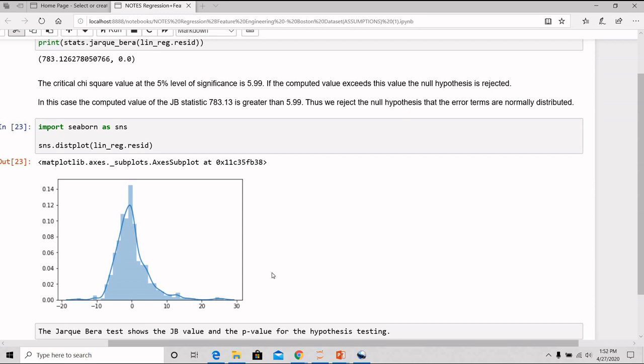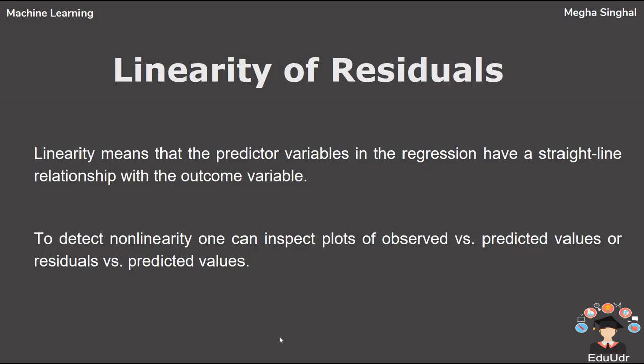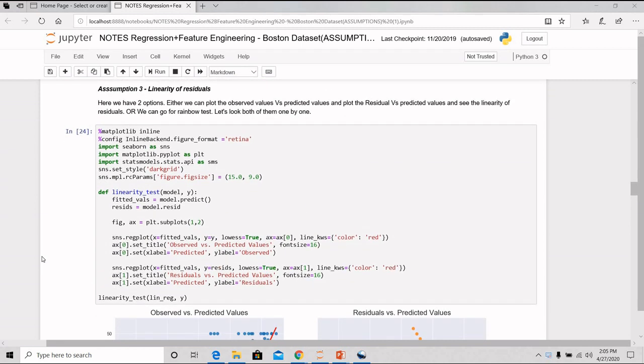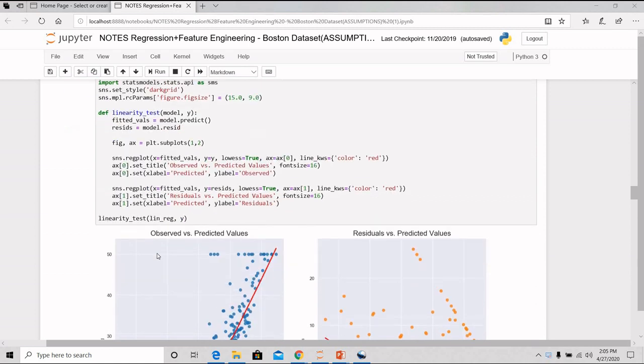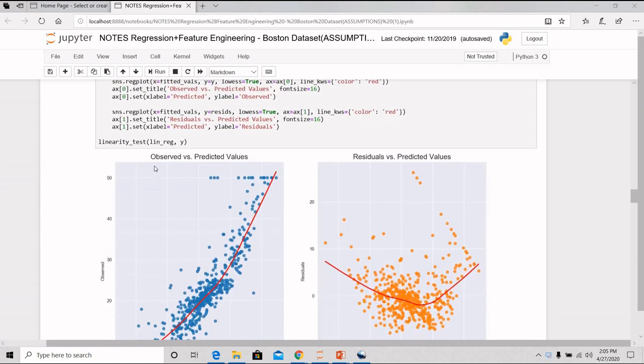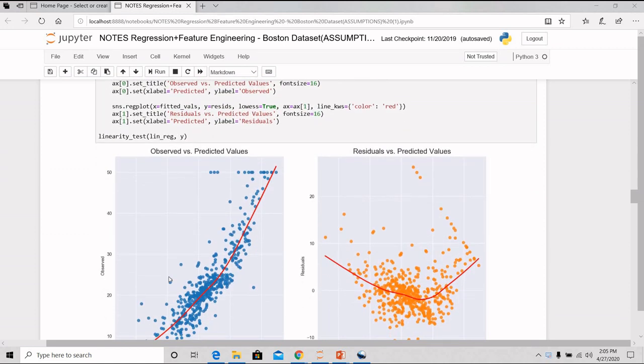The third assumption is the linearity of residuals. Linearity means that the predicted variables in the regression have a straight line relationship with the outcome variable. To detect the non-linearity, one can inspect plots between the observed vs predicted values or residuals vs predicted values. So here, we are checking the linearity of the residuals. I have plotted a scatter plot between the observed vs predicted and the residuals vs predicted. In X, I have taken all the fitted values and in Y, I have taken my true values. If the points are evenly distributed, it means that the residuals are linear. So here we can see that the residuals are linearly distributed.